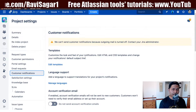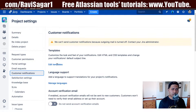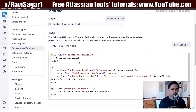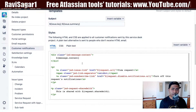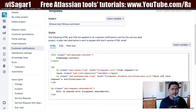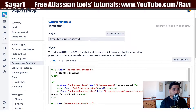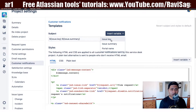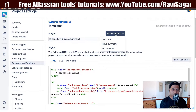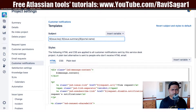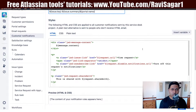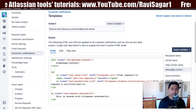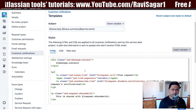When looking at customer notifications, you have quite a lot of things you can configure. The first option is the template. If I click on the template, I have the option to modify the HTML file, and in the subject I have the issue key and the issue summary. You can add something else using variables from the dropdown, such as inserting your portal name.